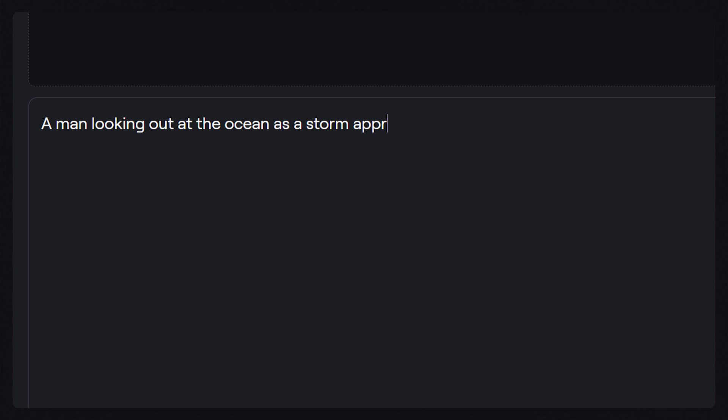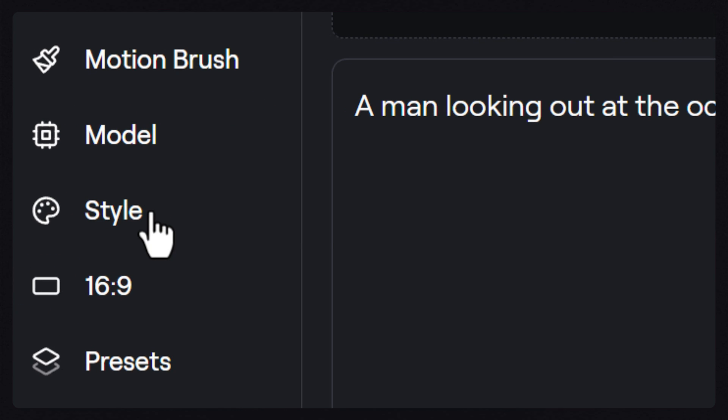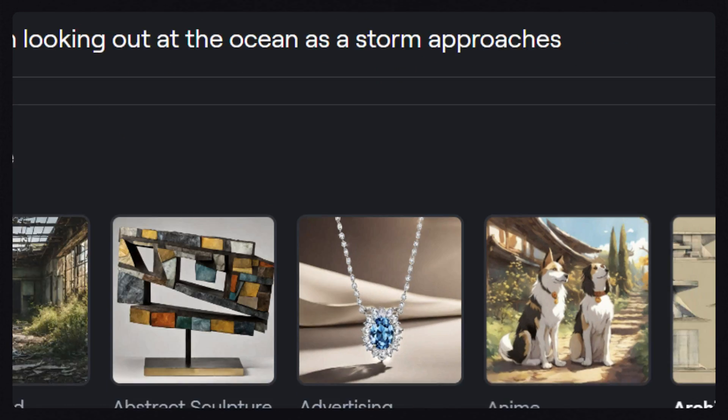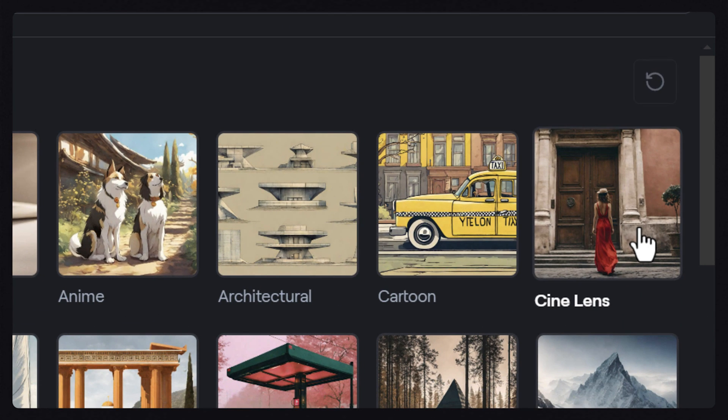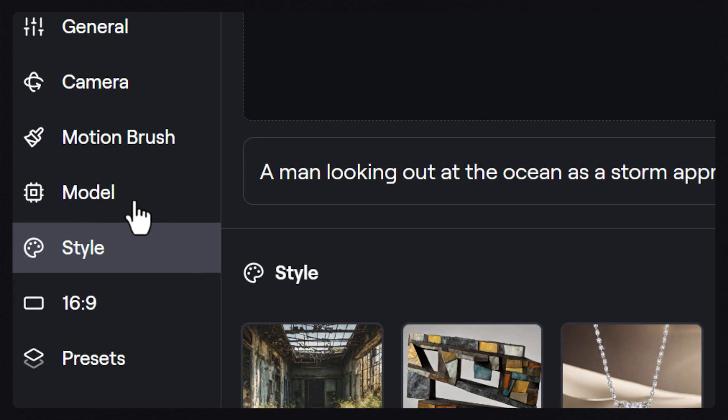A man looking out at the ocean as a storm approaches. Next, we can click on the style icon and add a style to our prompt. Or, if you've created a custom style in Runway, you can select that from the model tab.